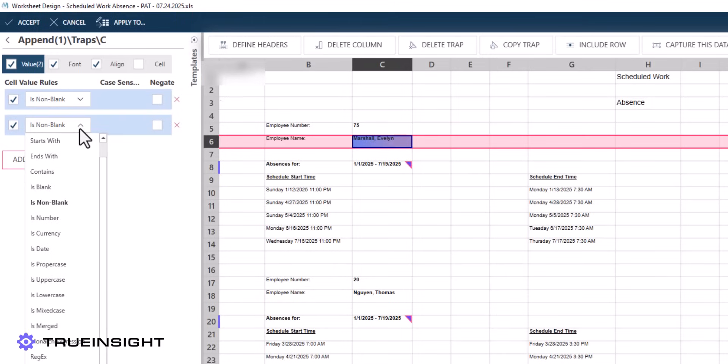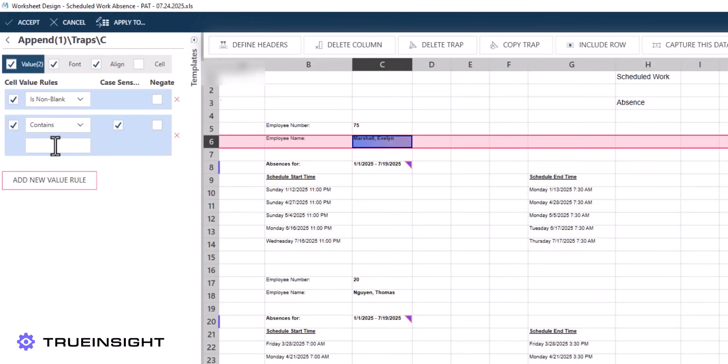To correct this, we can use a similar process that was covered earlier. For this specific data point, we will alter the trap for Column C.